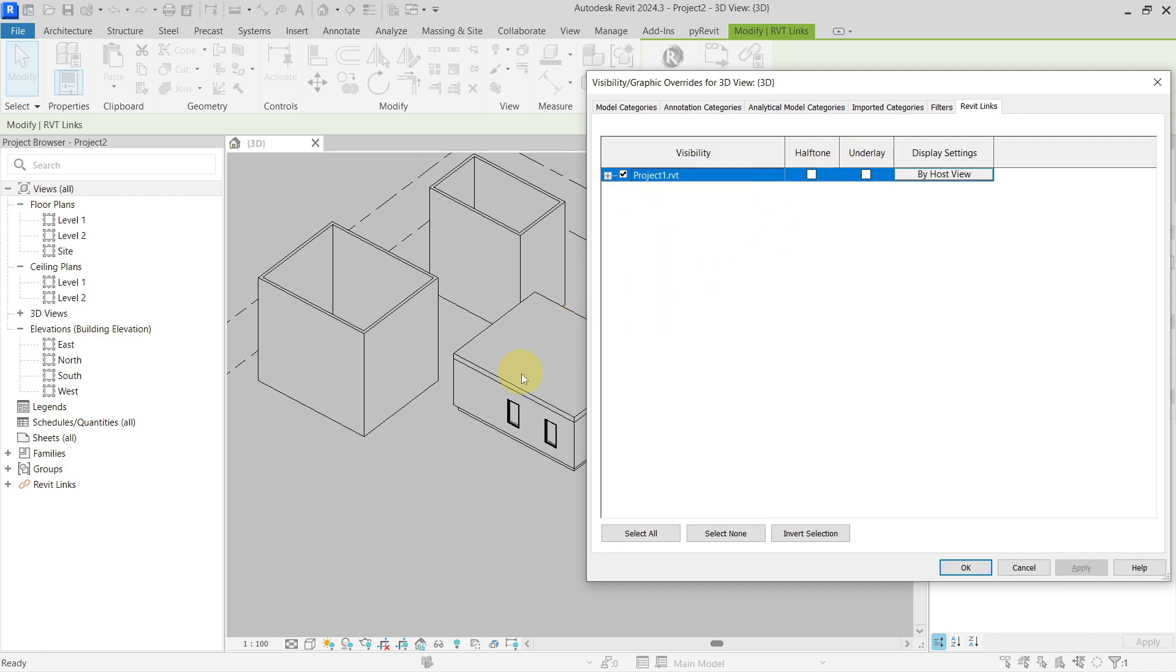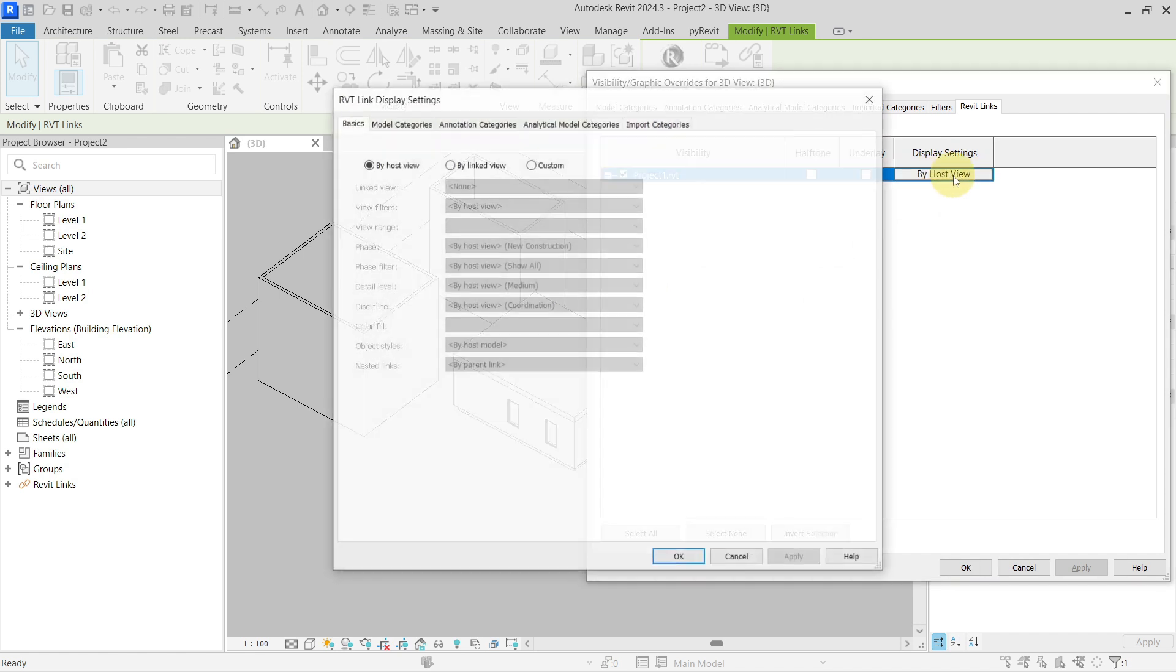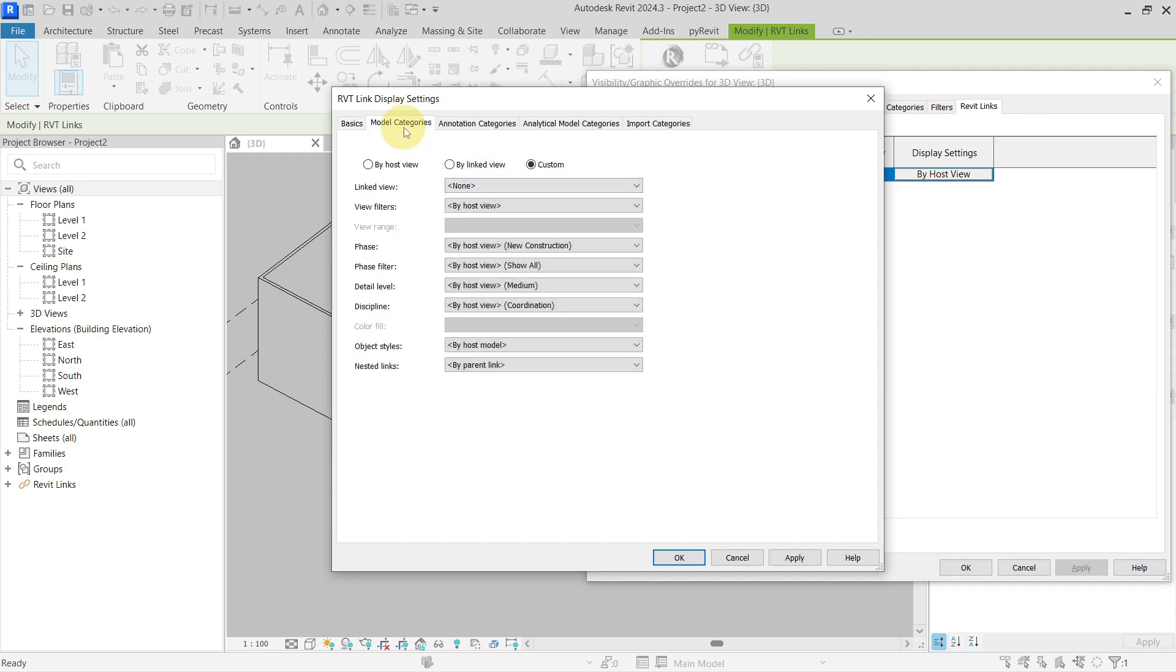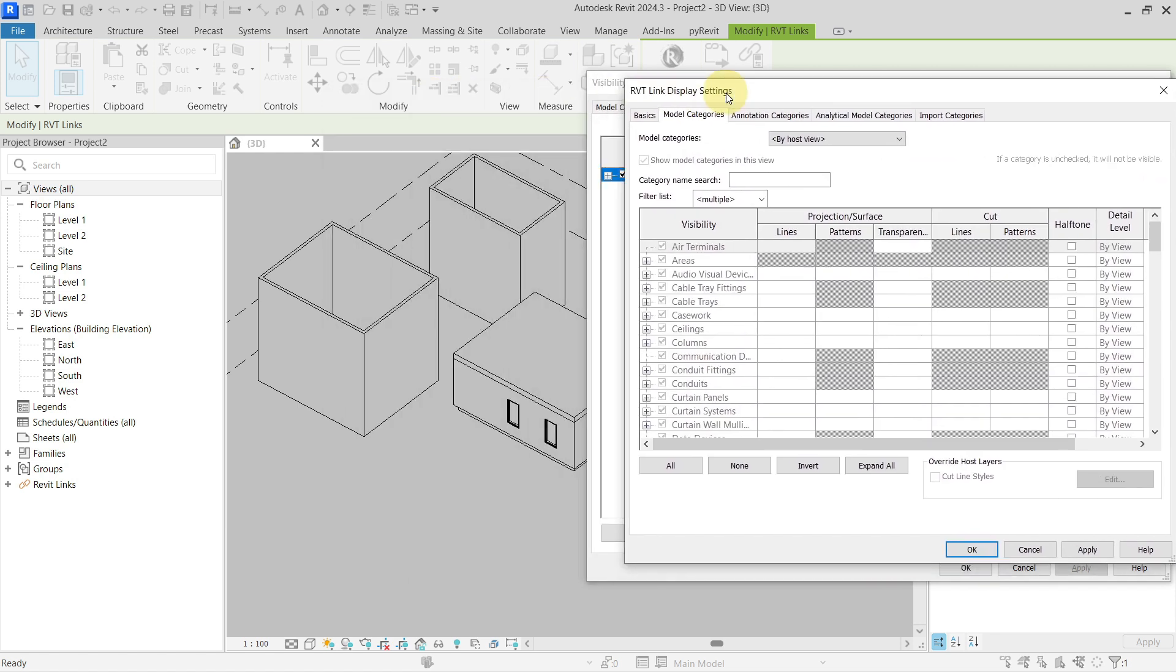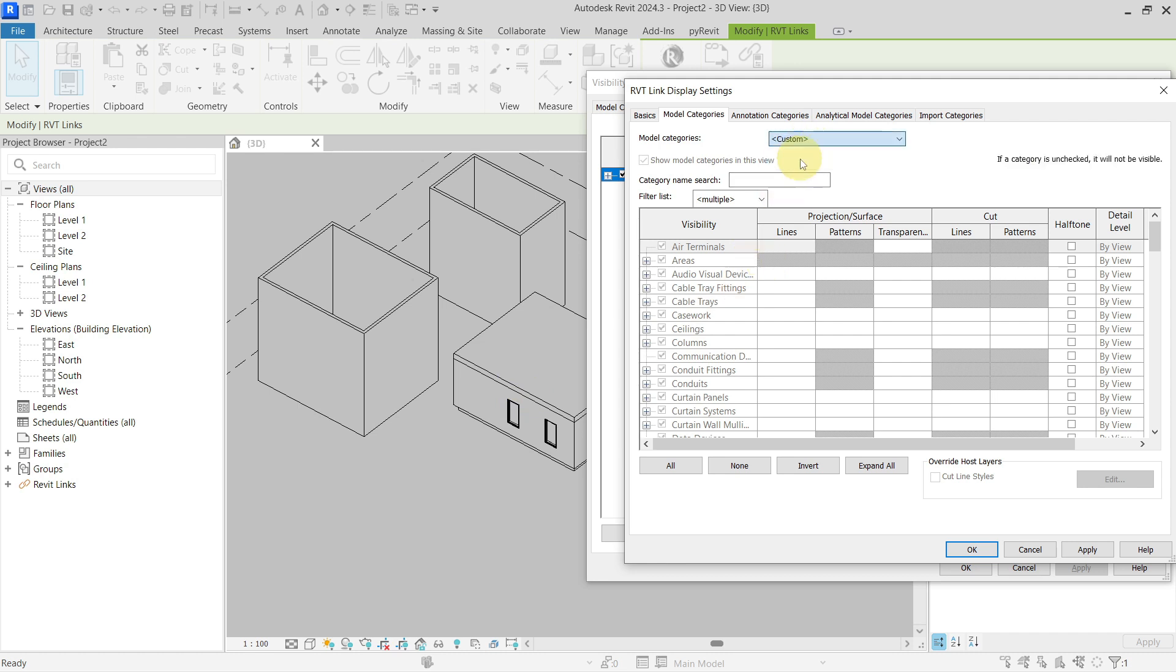So if I need to change this color, I need to actually go inside of these display settings by host view. Change this to be custom, then I can go to model categories because this is what I'm interested in. Change this to be custom as well, and now